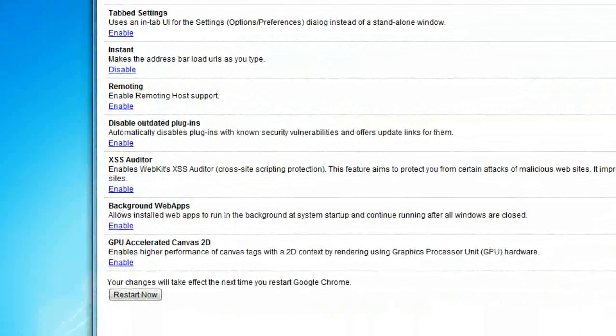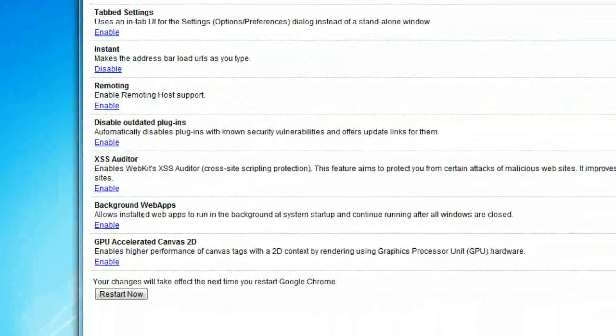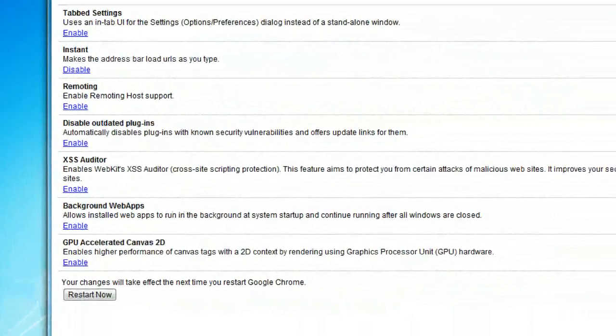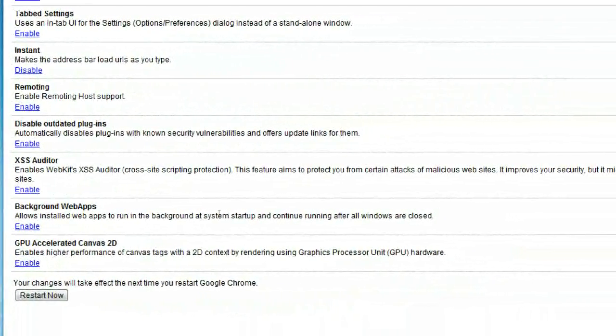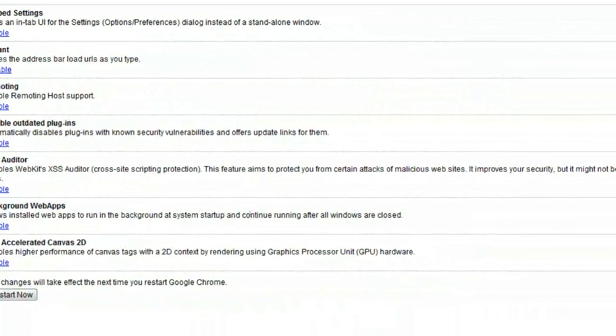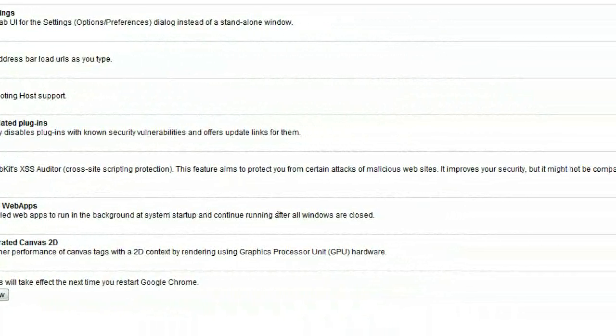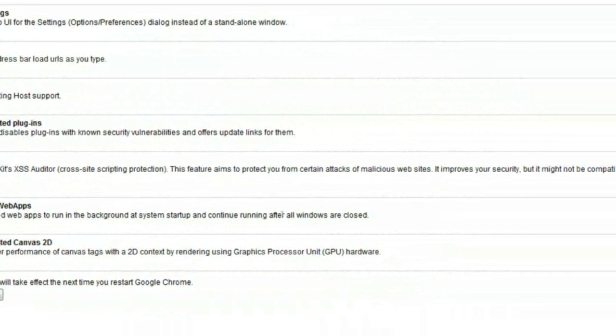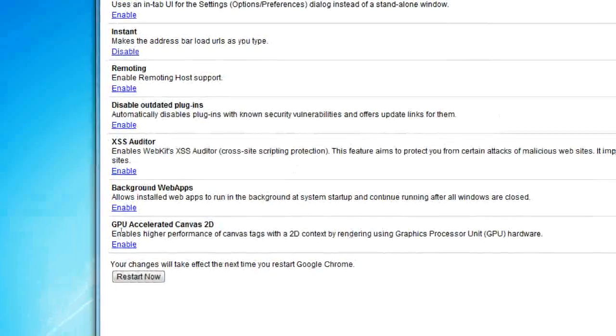Background web apps allows installed web apps to run in the background at system startup and continue running after all windows are closed.